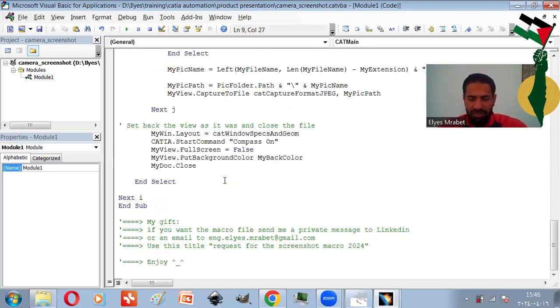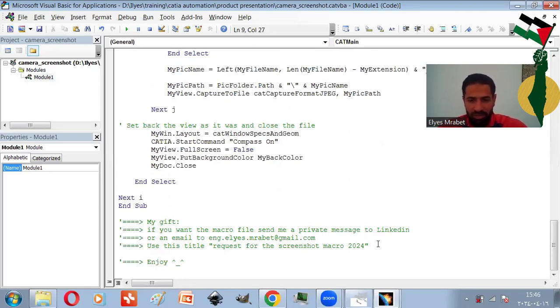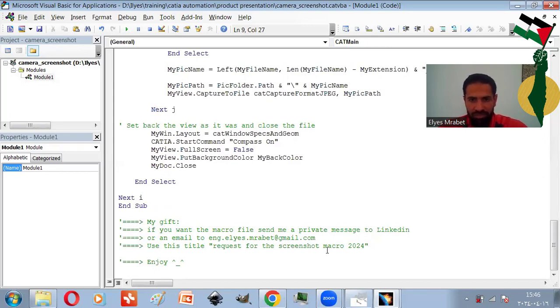And here is my gift. You can get this macro for free by sending me a message or an email, but don't forget to indicate this title.